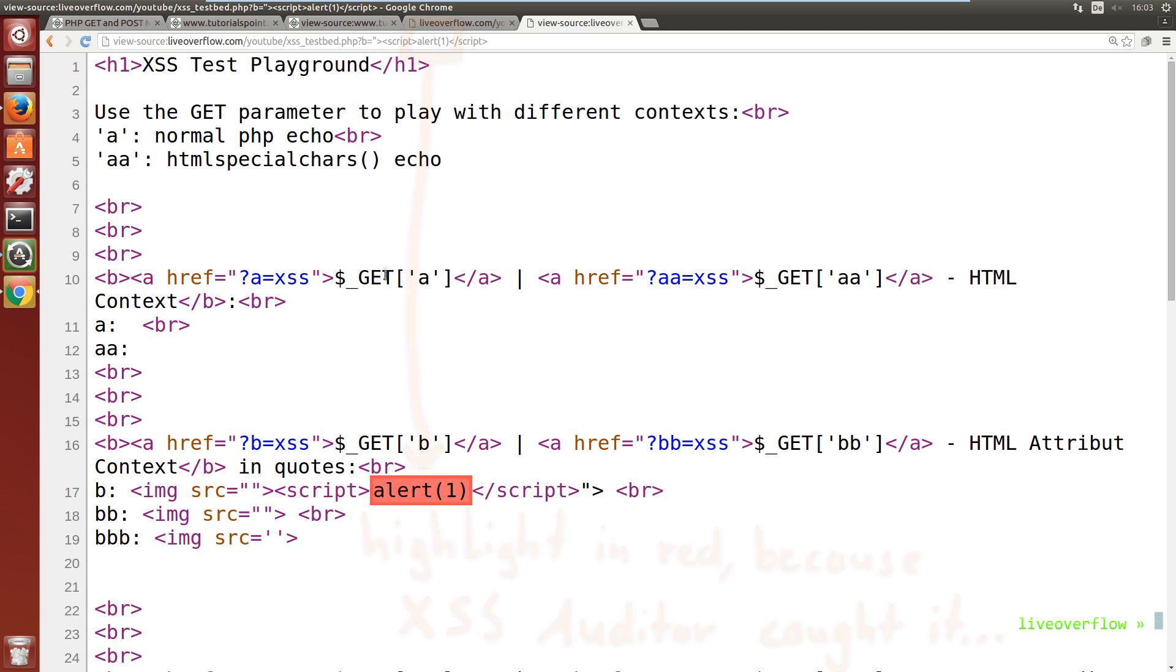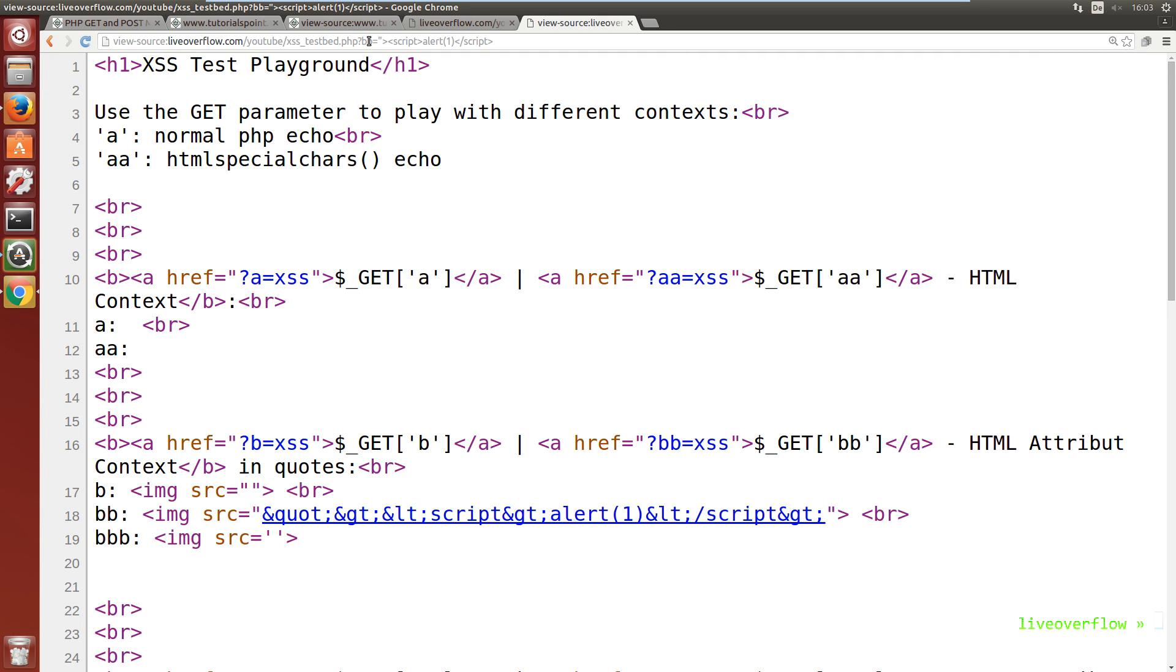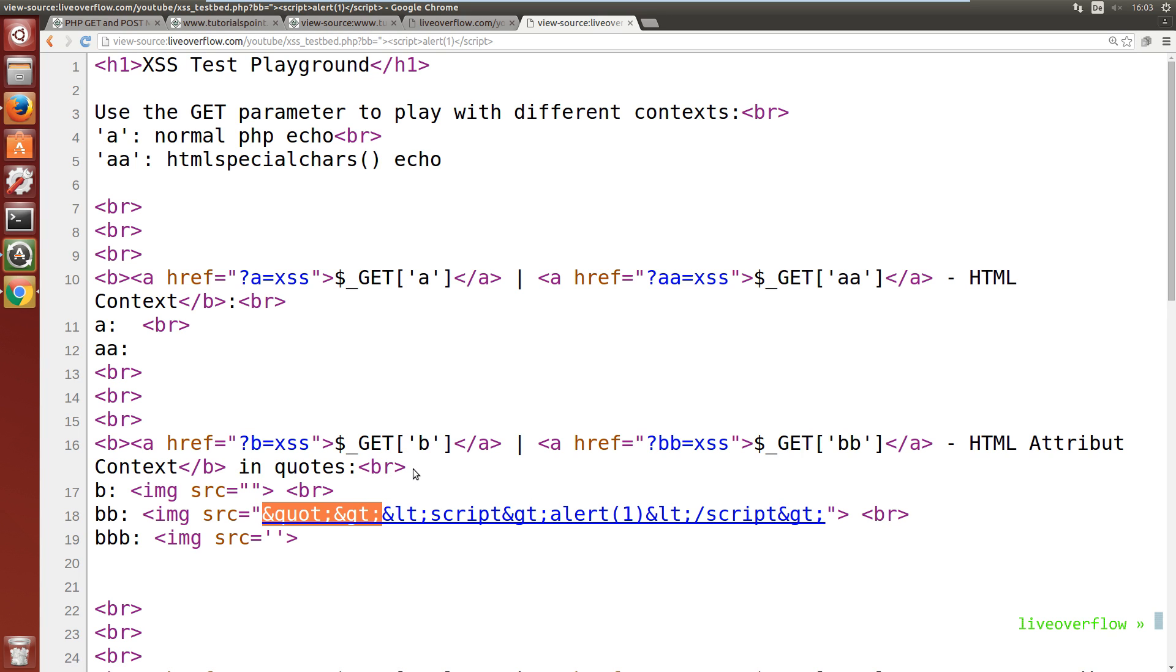Would this work with html special chars, which we used last time to fix the code? We can test that with parameter bb. Nope. Doesn't work. The double quote and the greater than sign get encoded, so this looks safe.